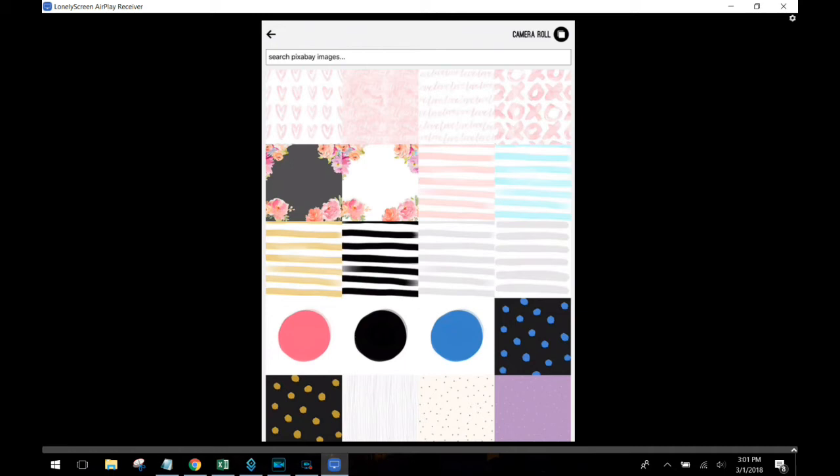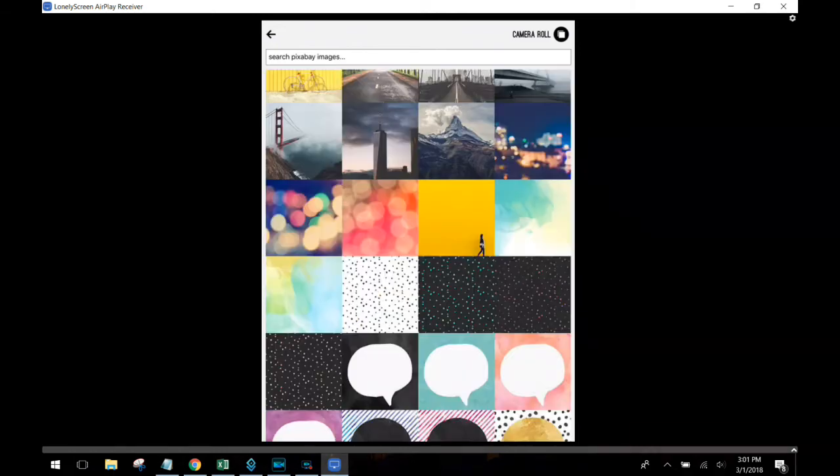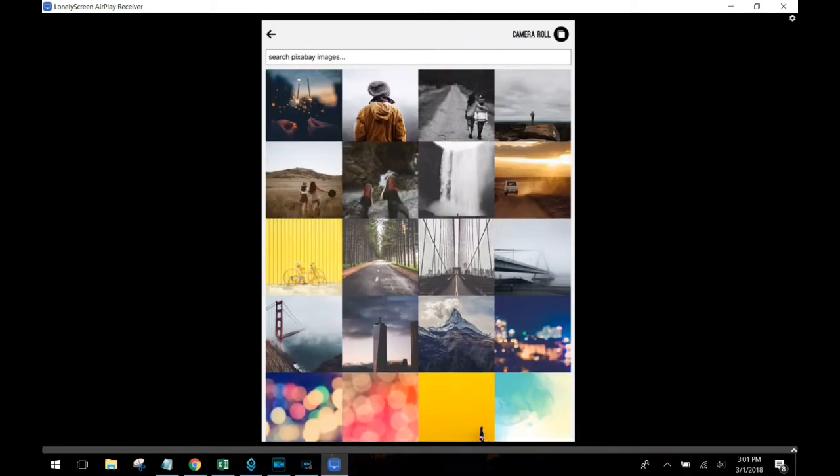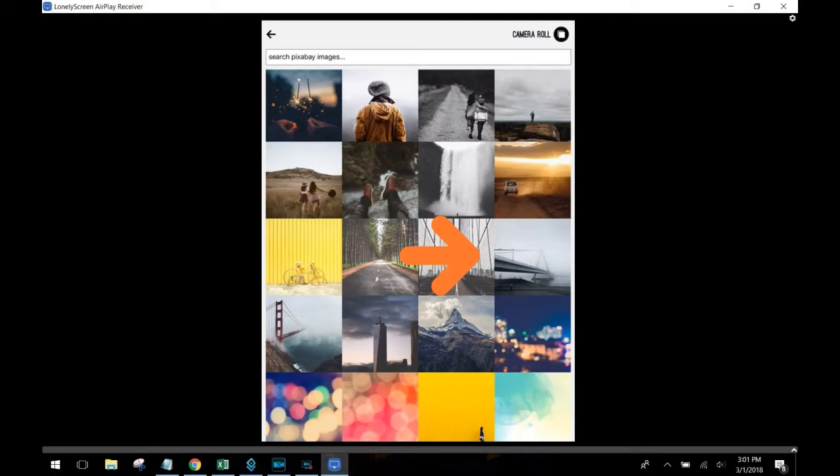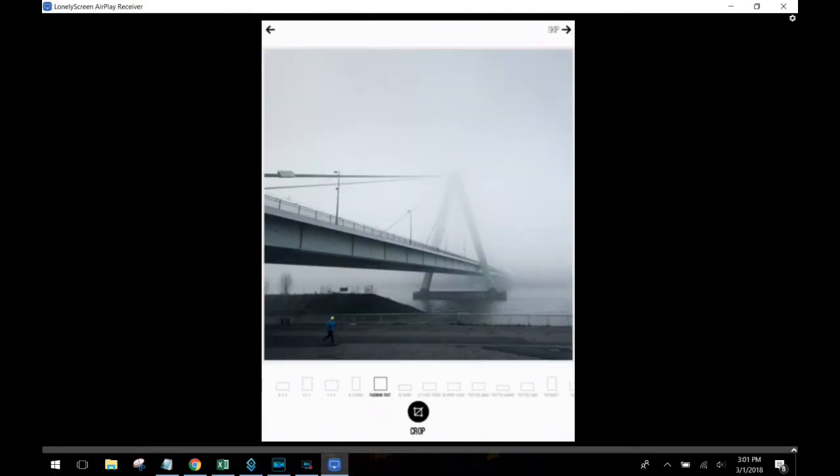I'm going to scroll back up here. I saw an image of a bridge. I like this one because it has some fog over on the right hand side. So I'm going to choose it and that'll give me a place to put my text.